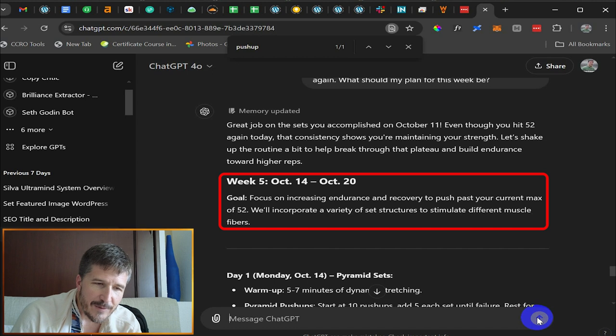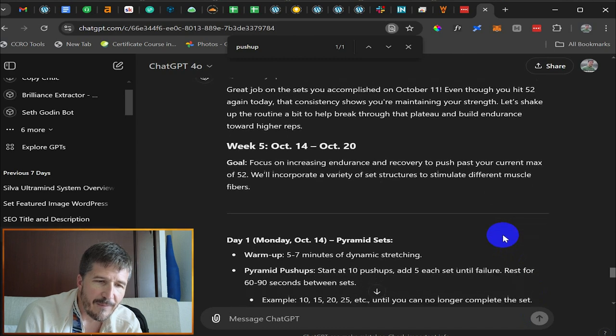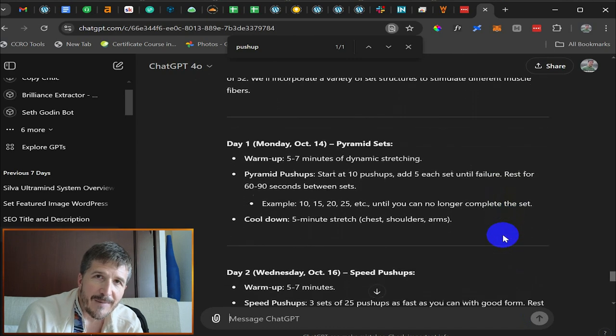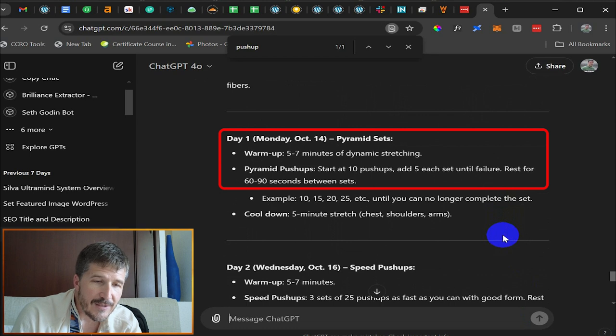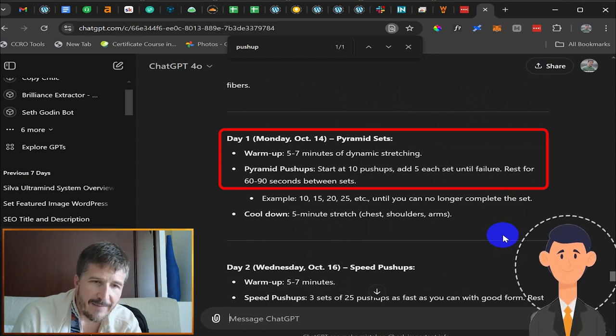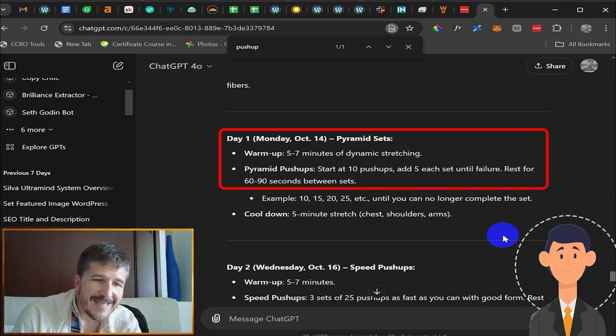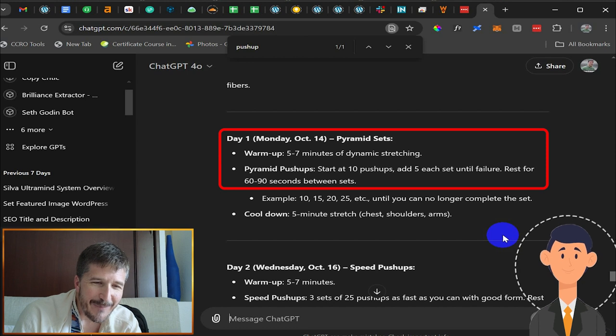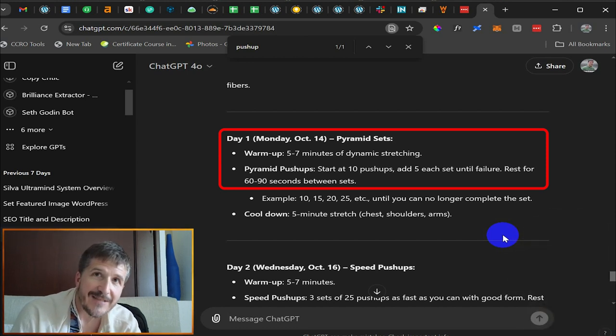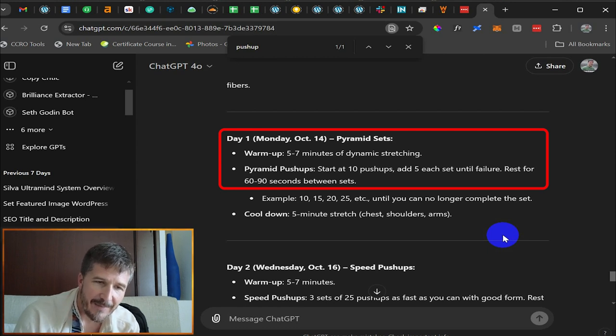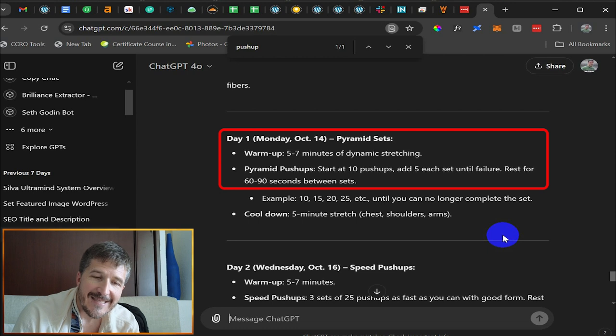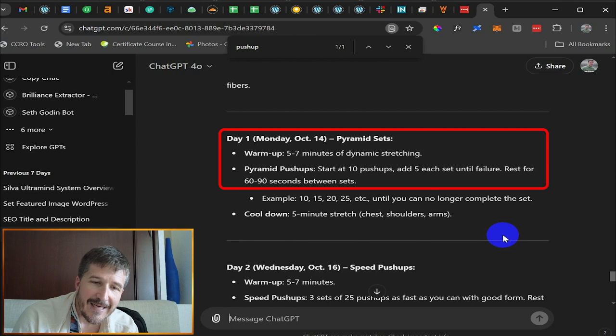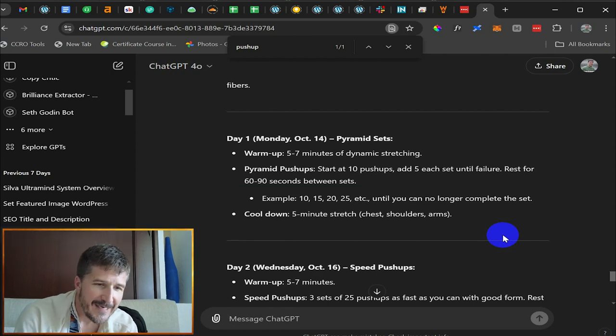So week five, October 14th through October 20th, focus on increasing endurance and recovery to push past your current max. We'll incorporate a variety of structures to stimulate different muscle fibers. So warm up five to seven minutes of dynamic stretching. I can do some of that with like yoga stretches. Now it's telling me to do pyramid push ups. So start at 10 pushups and add five each set until failure and rest for 60 to 90 seconds. So what it's saying for pyramid pushups, I'm going to start at 10 and I'm going to add five each set until I can't do any more and then rest for 60 to 90 seconds between sets. This is not something I would have thought to do on my own. So thank you, hopefully chat GPT.